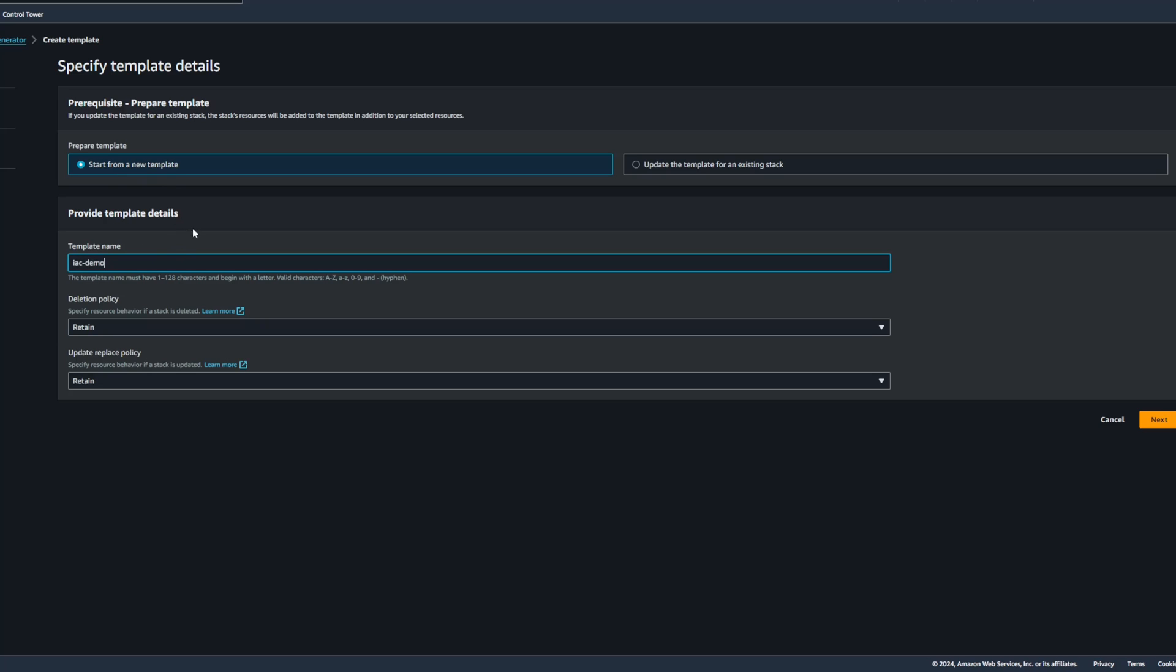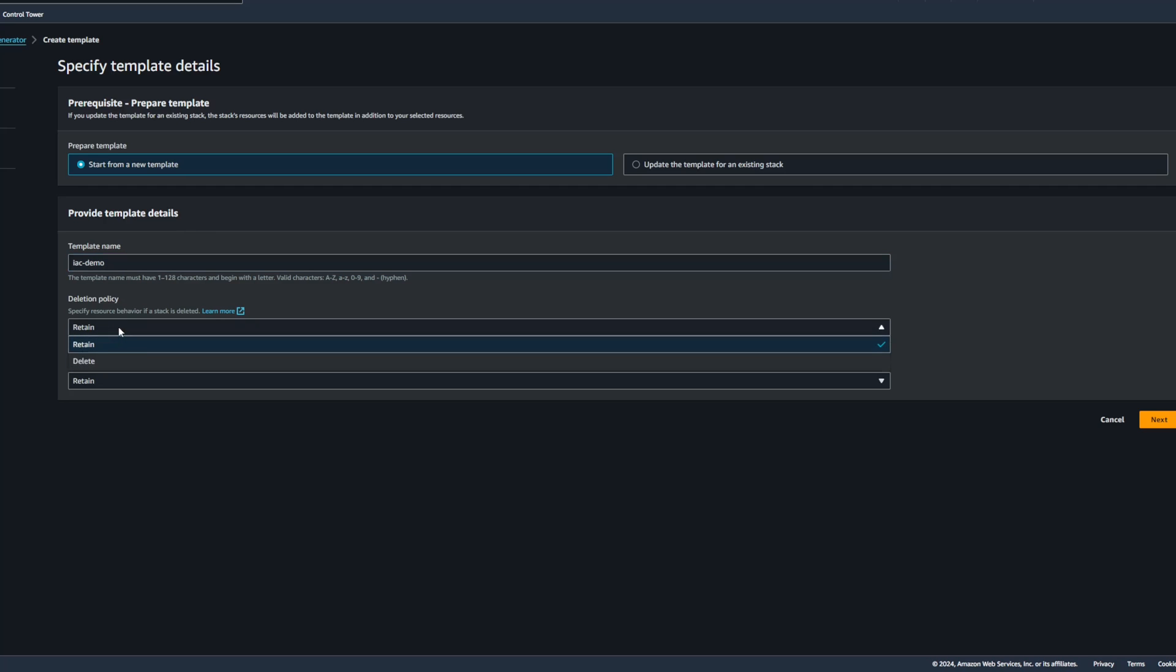I'm going to go ahead and give the template a name. I'll leave the deletion and update policies as retained, but you could switch these to delete if you wanted to.